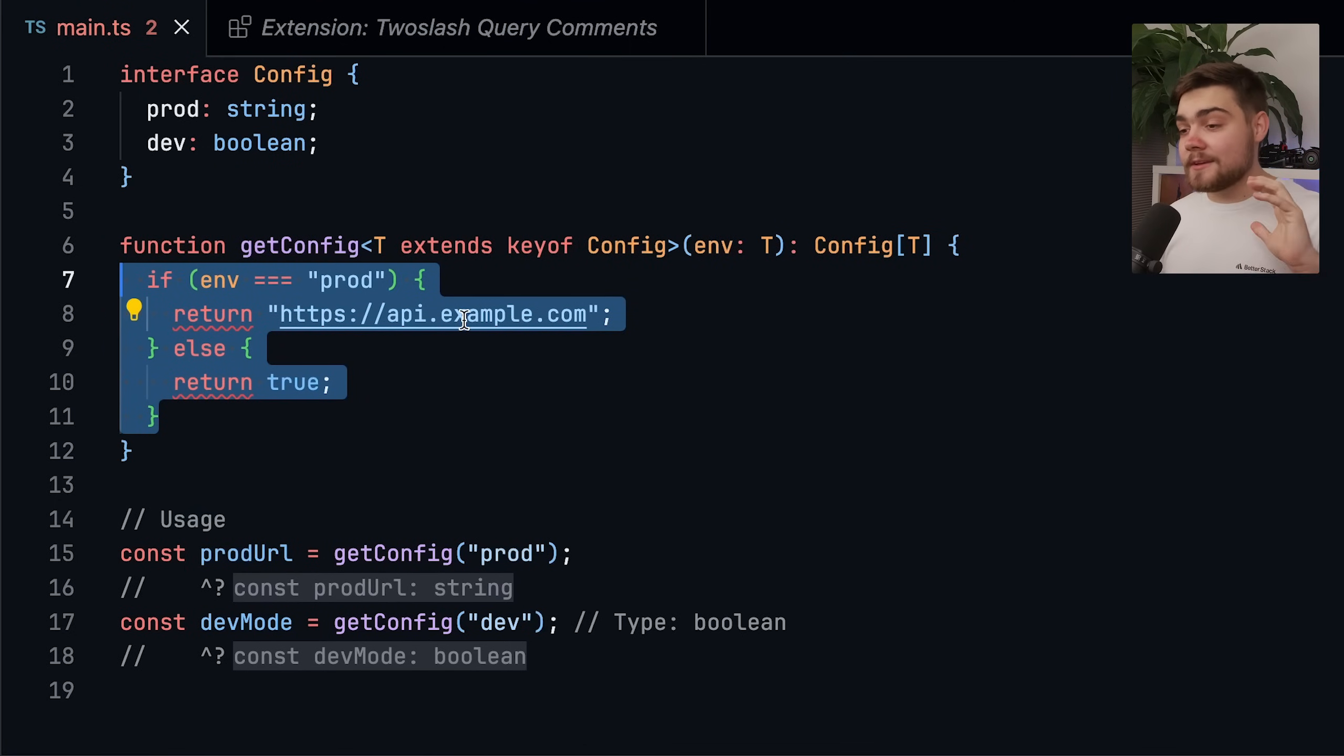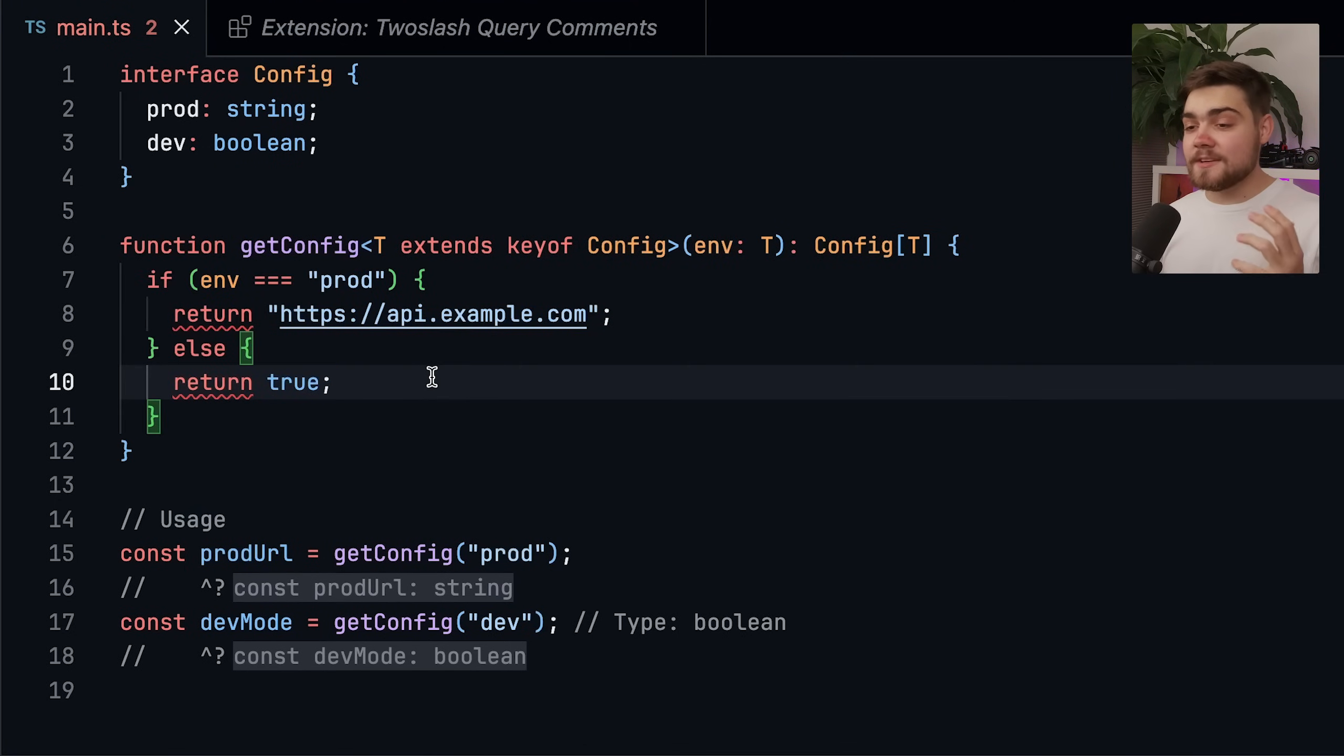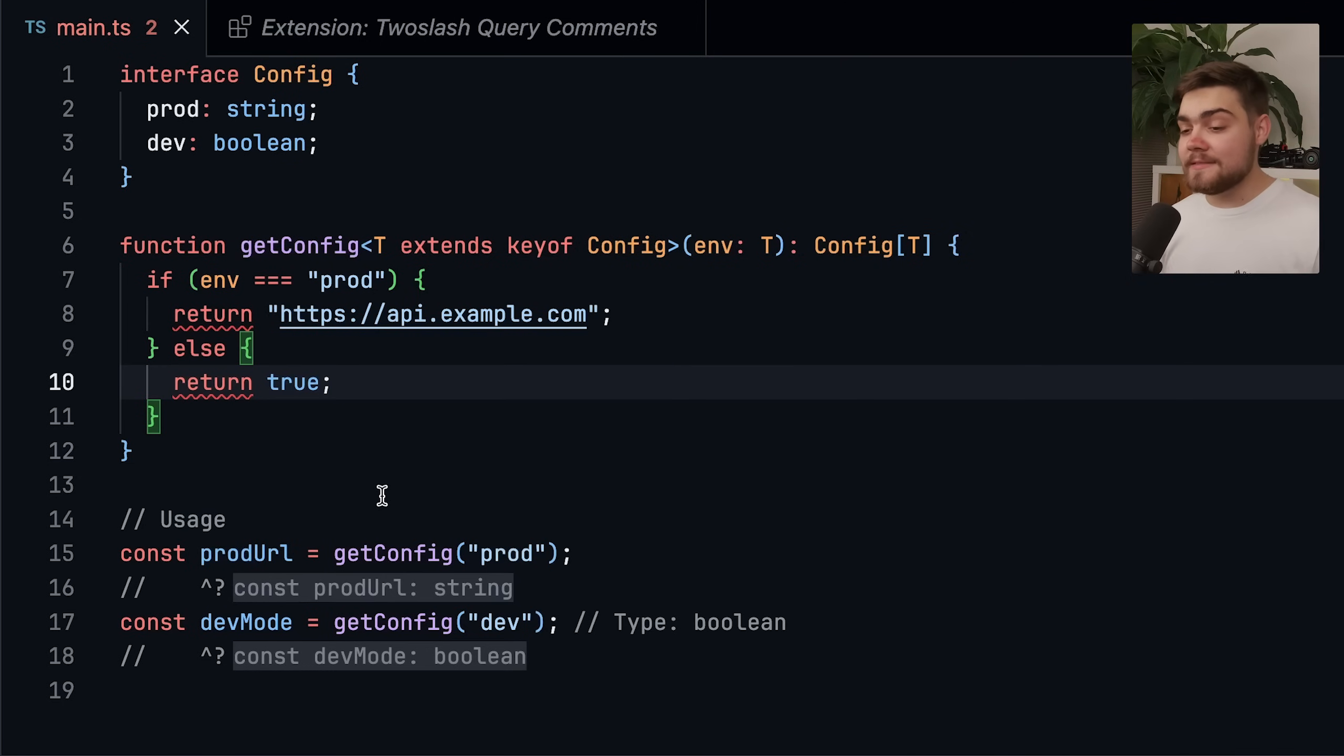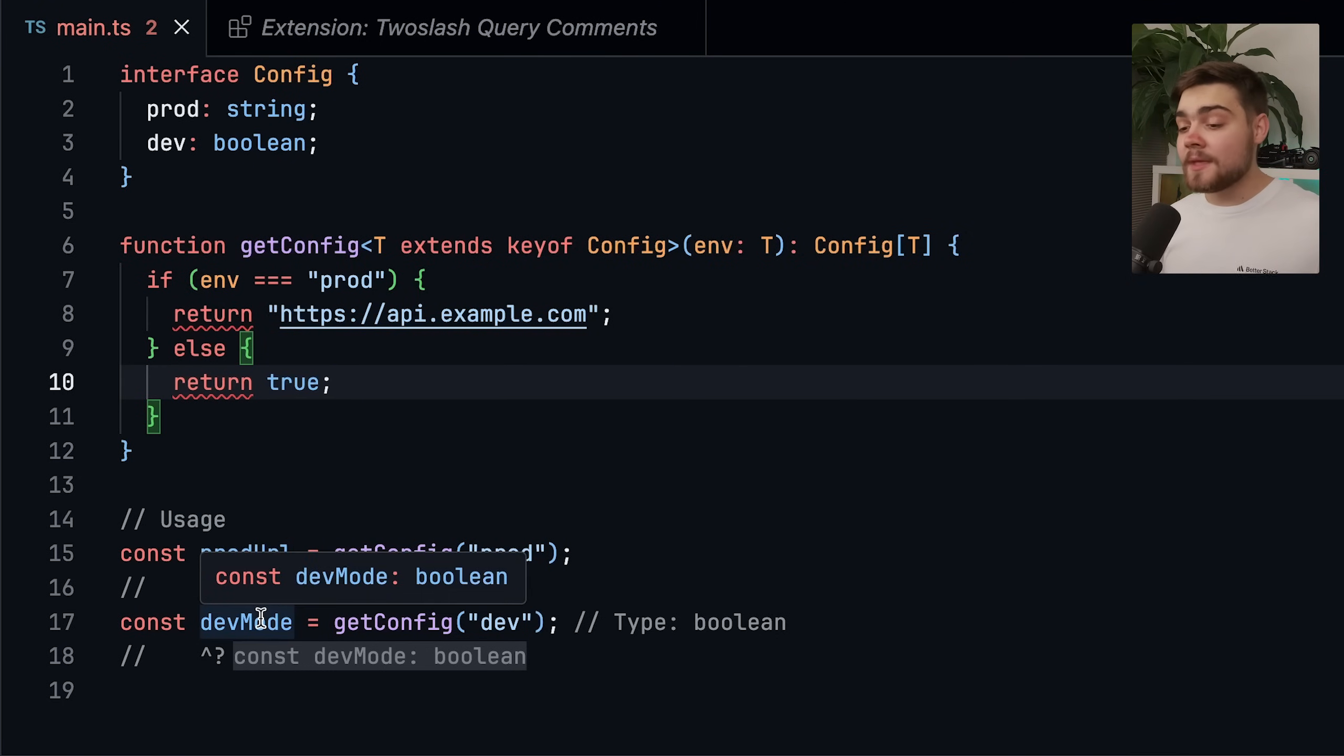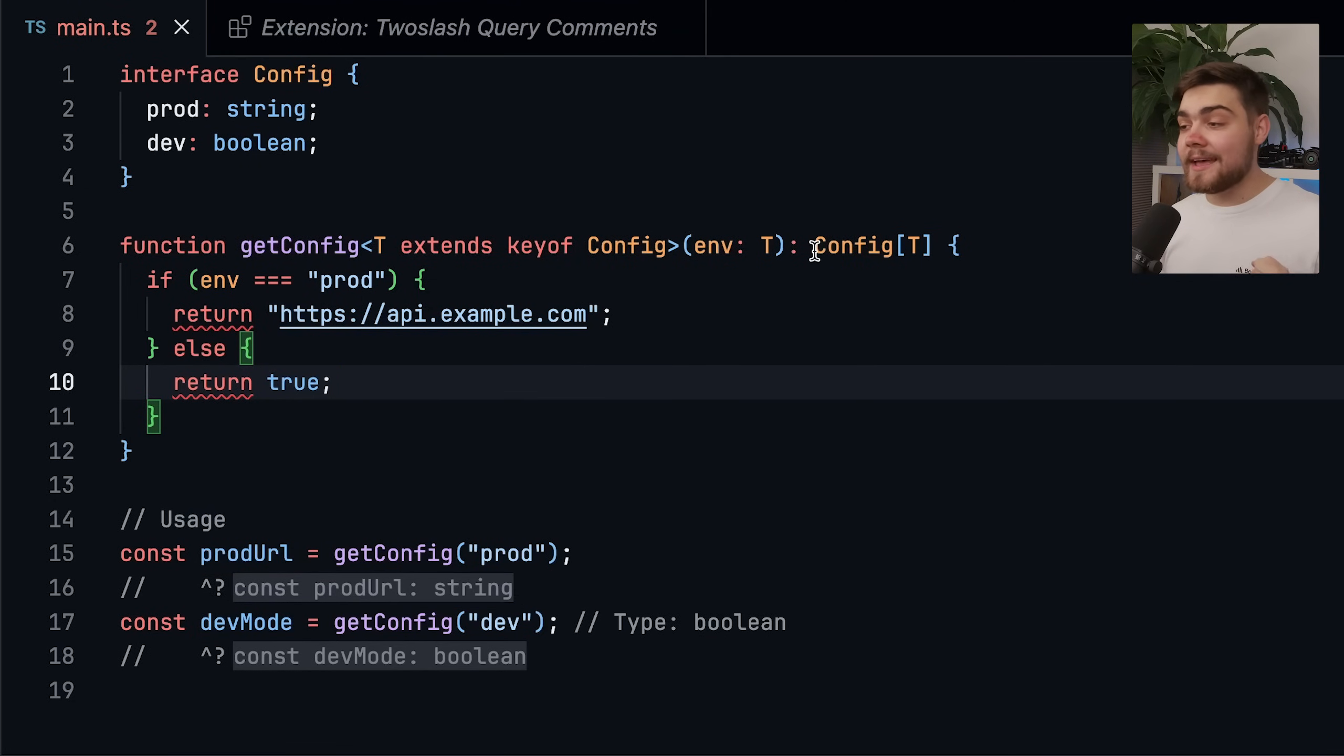Then we can go ahead and just create our config inside of here like this. So if it is prod, it goes ahead and returns our URL. Otherwise, it returns true. Now you can see that this is kind of working in the TypeScript here. We can see prod URL down here does have the value of string and dev mode does have the value of boolean because we are going ahead and using an index access type. The problem is, though,